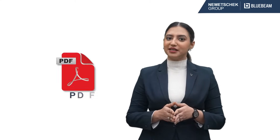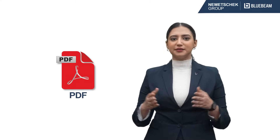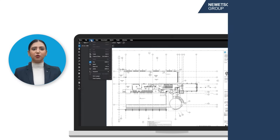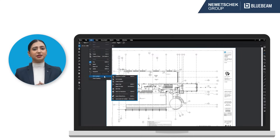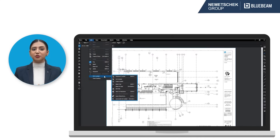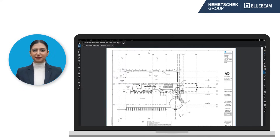Revo provides plenty of options to make edits to PDF documents and their underlying content. Go to the Edit menu and select PDF Content. You'll see all of the tools you'll need for editing PDFs.